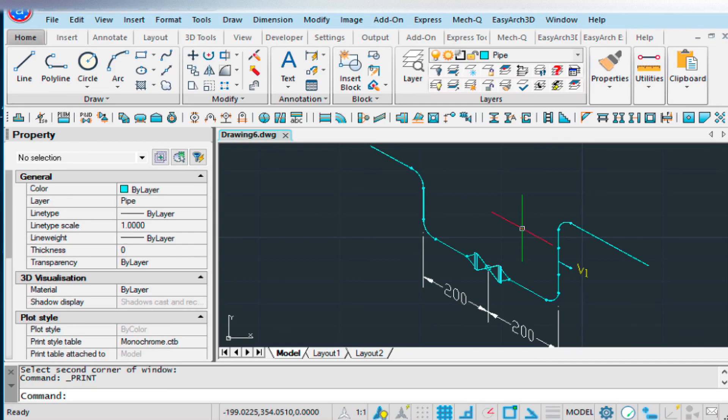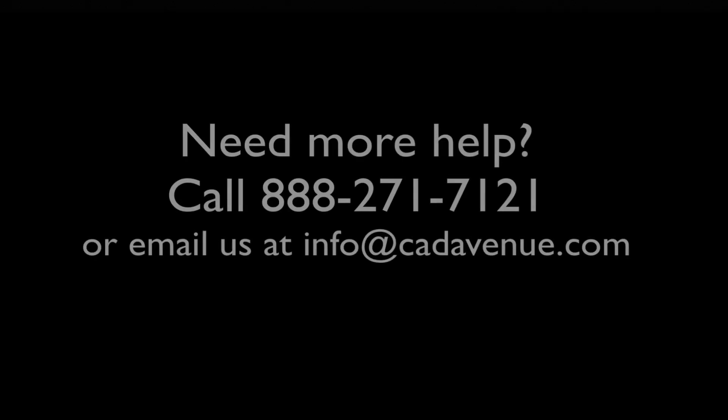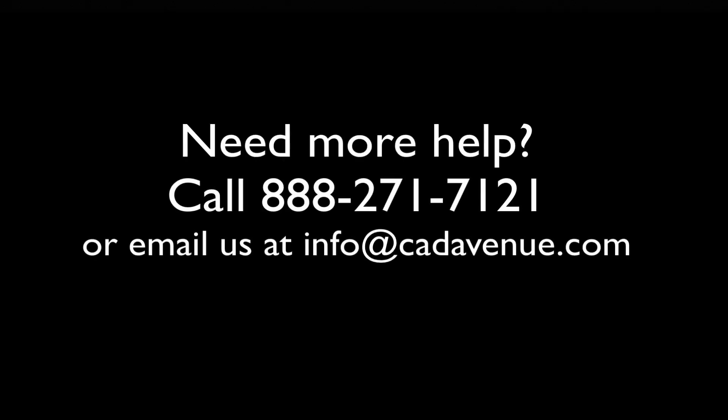So let me know if you have any questions. I can be reached at 888-271-7121, or you can also email me directly at info@cadavenue.com. And have a great day, and we'll see you in the next video. Bye.